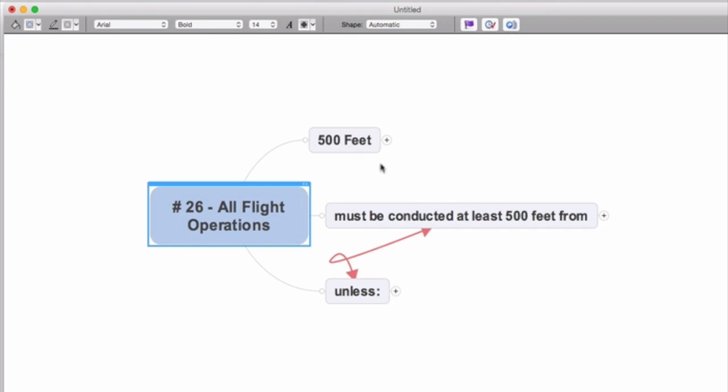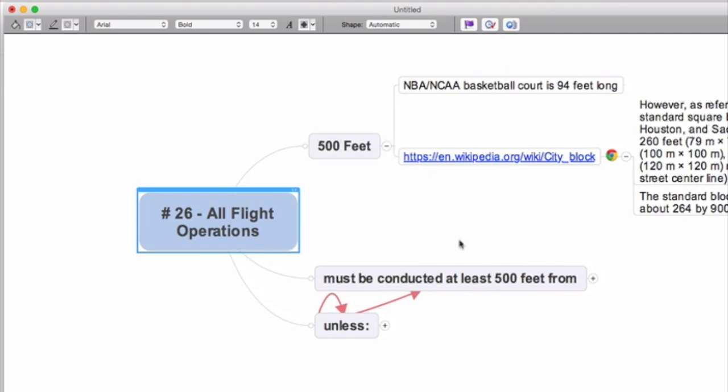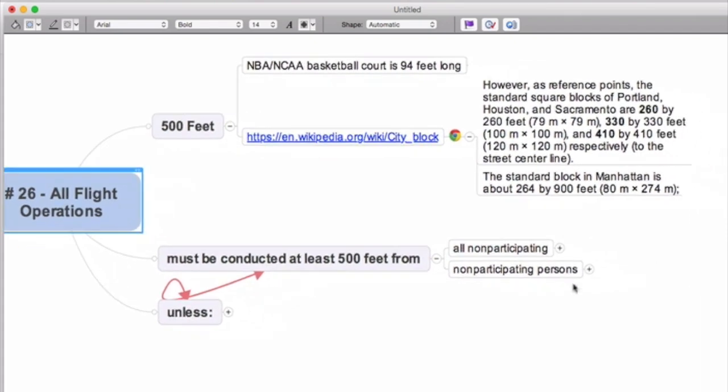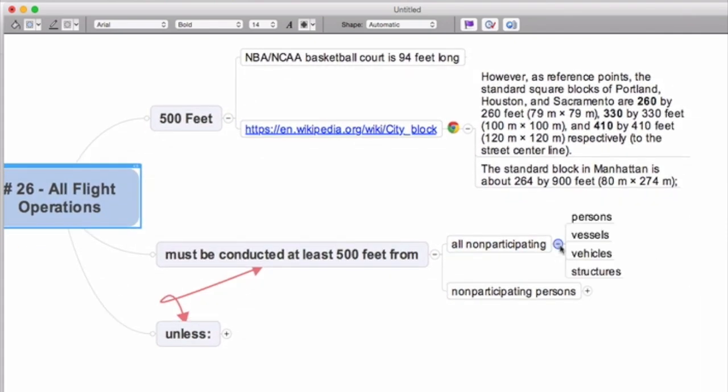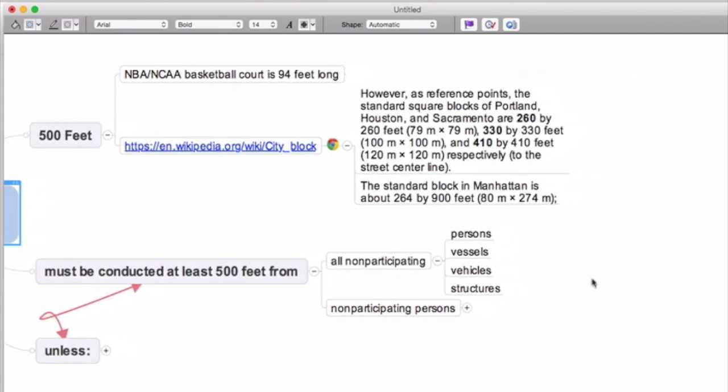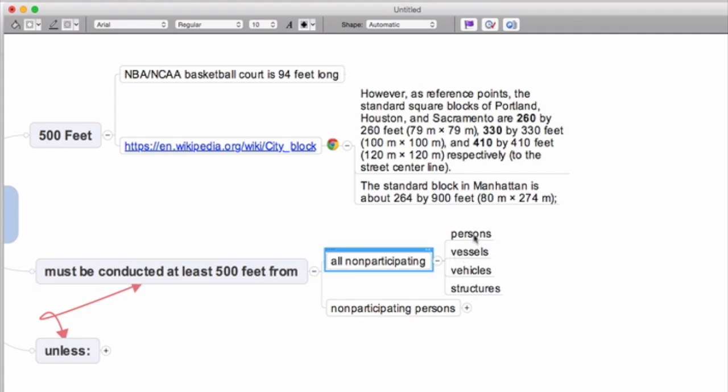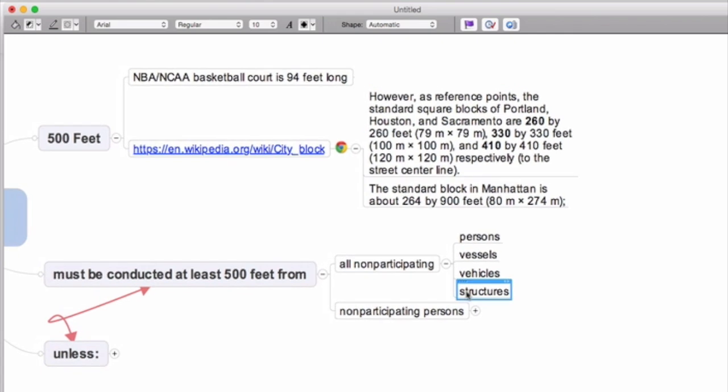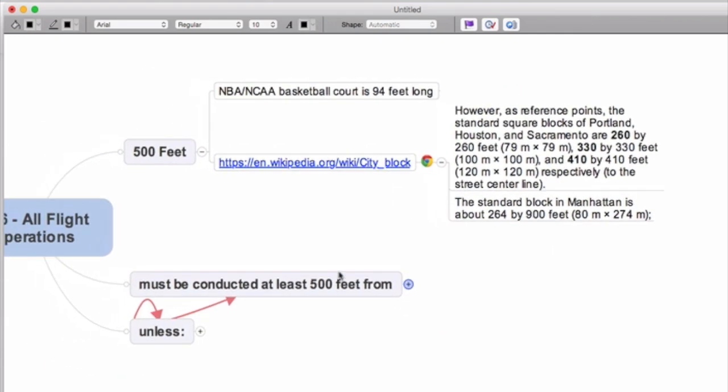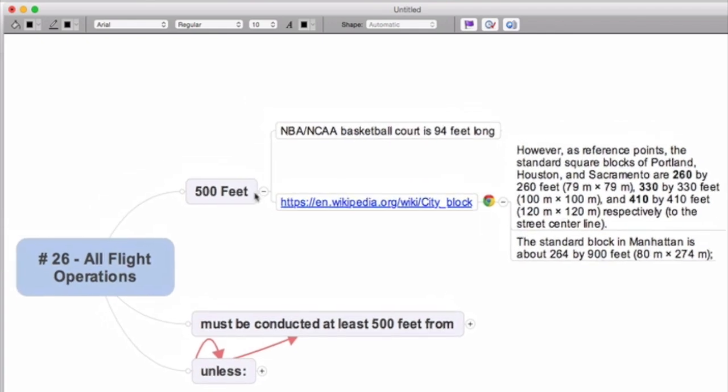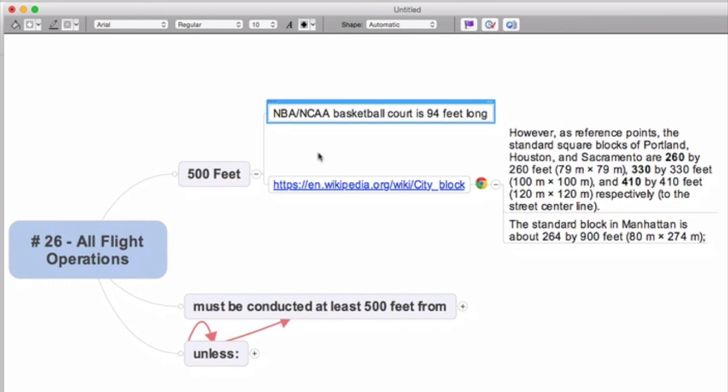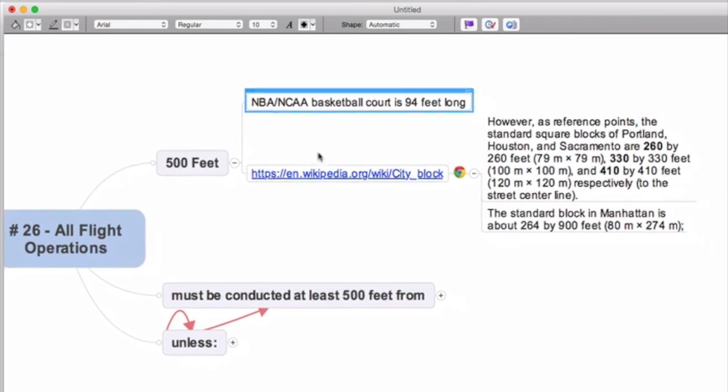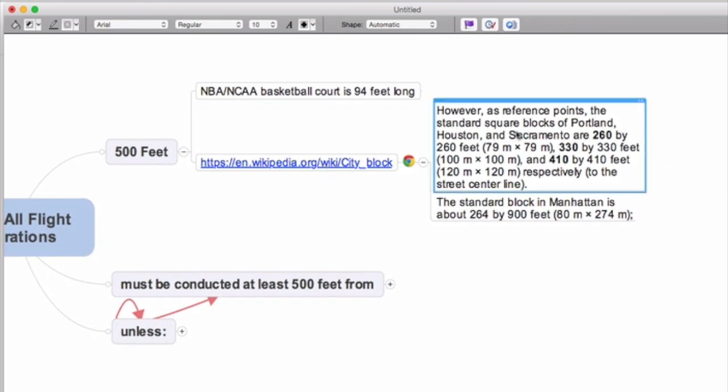So 500 feet is a long way. A basketball court is about 94 feet long, and a city block can be anywhere between 200 and 400 feet. So you could be talking about non-participating persons, vessels, vehicles, and structures within the entire block, and that's a big challenge.